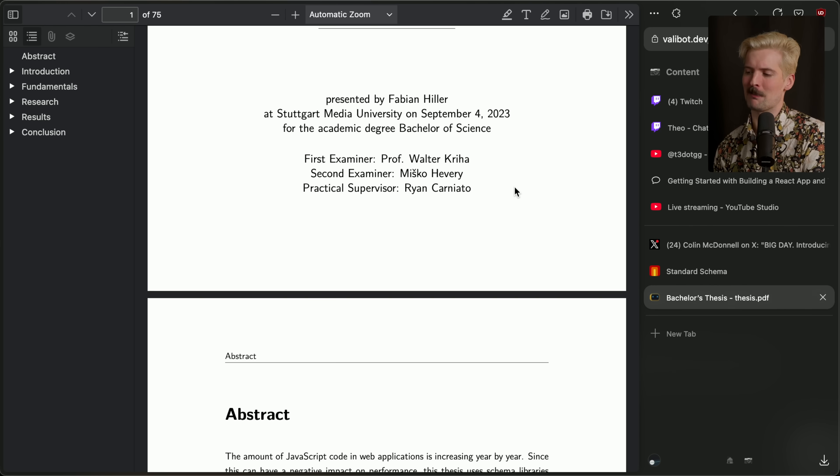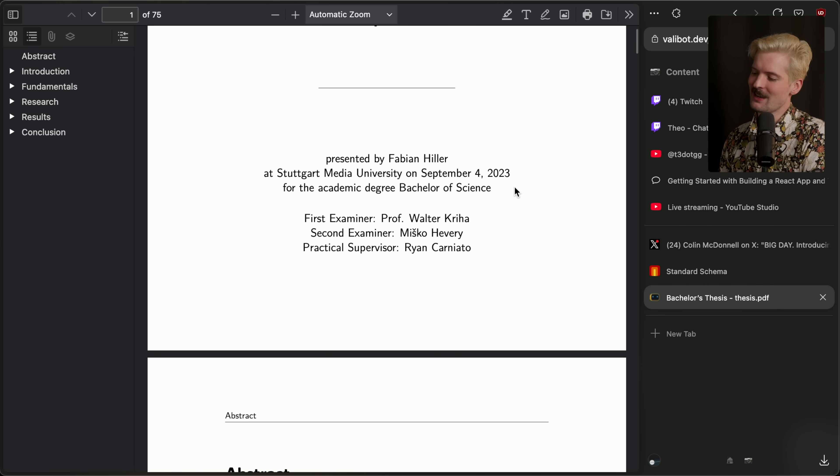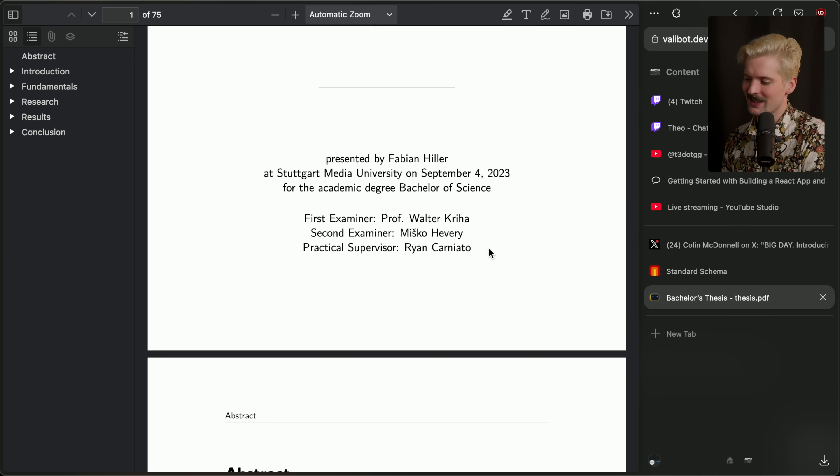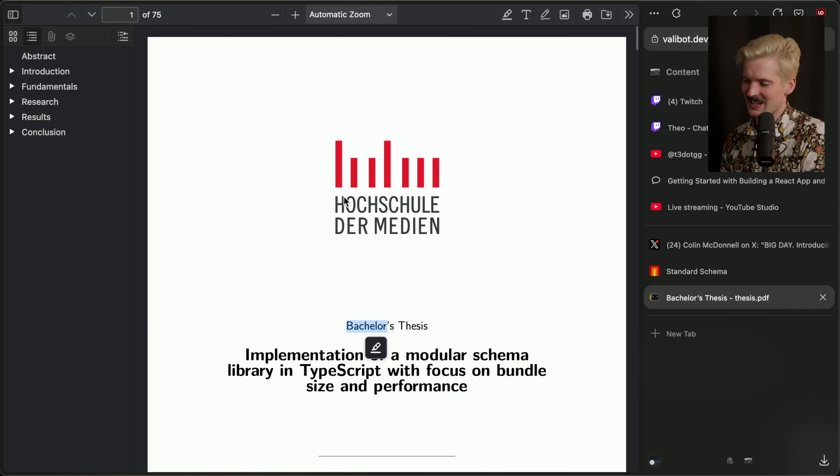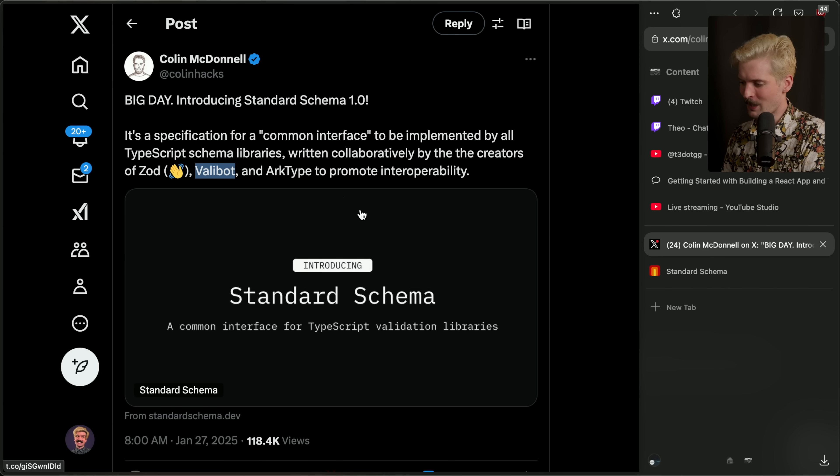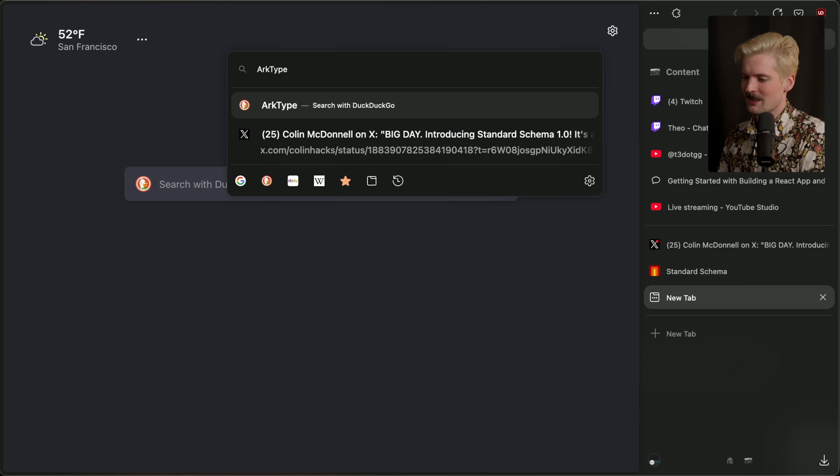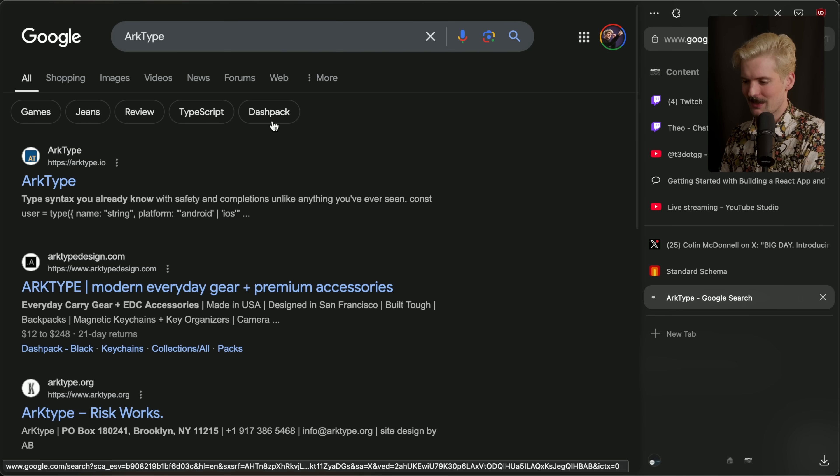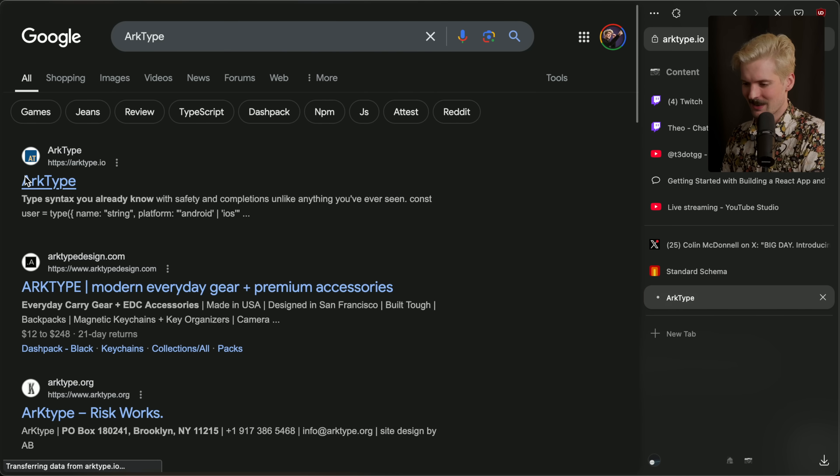It is kind of trippy to see Misko, the creator of Angular, and Ryan, the creator of Solid, being cited in a thesis like this, but it's so cool. Real work went into that. And Archetype, somehow, is even crazier.